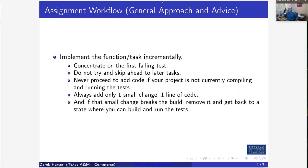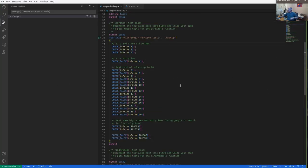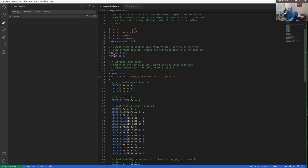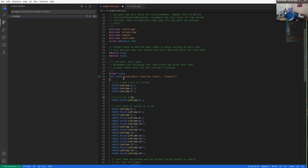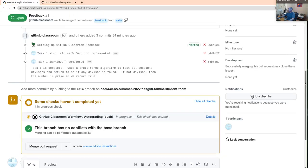That's most of everything you need to know. Let's go ahead and finish off task two — I'll do it all in just one commit. As usual, we'll start by defining the task two tests. We're testing a function called find_primes that takes three values as input: two integers for a begin and end range, and a Boolean, and it returns an integer which is the number of primes found between those ranges.